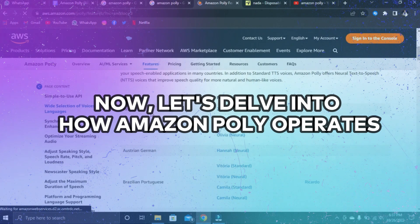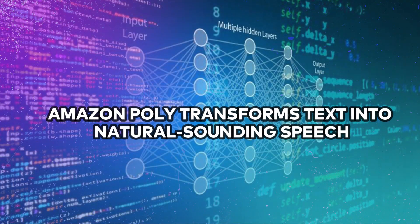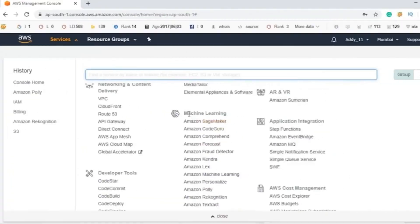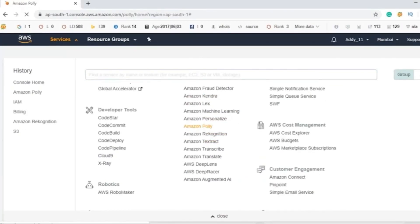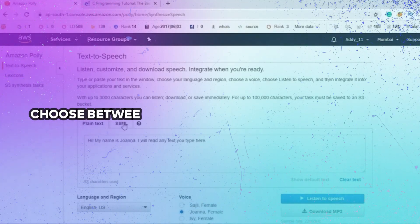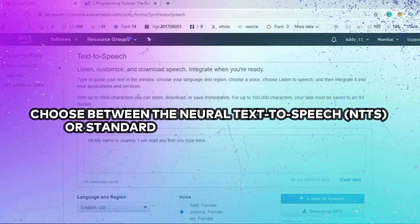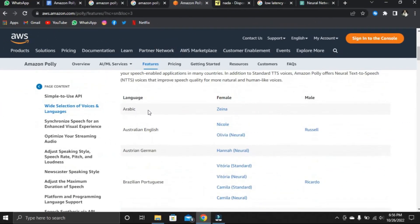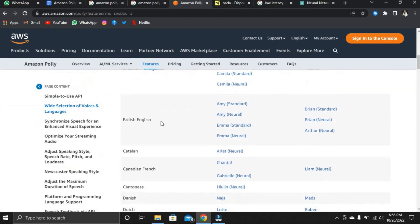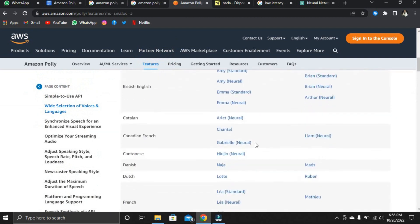Let's delve into how Amazon Polly operates. Amazon Polly transforms text into natural-sounding speech. To use it, you initiate one of the speech synthesis methods, provide the text to be synthesized, choose between the Neural Text-to-Speech or Standard Text-to-Speech voices, and specify the desired audio output format. Amazon Polly then processes the input text, converting it into a high-quality speech audio stream.